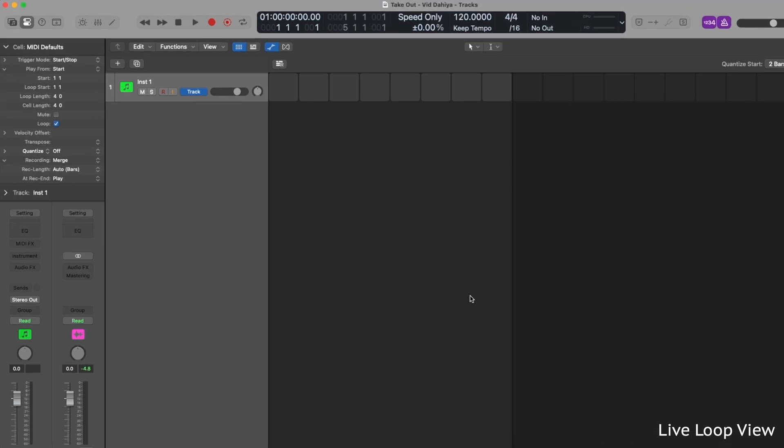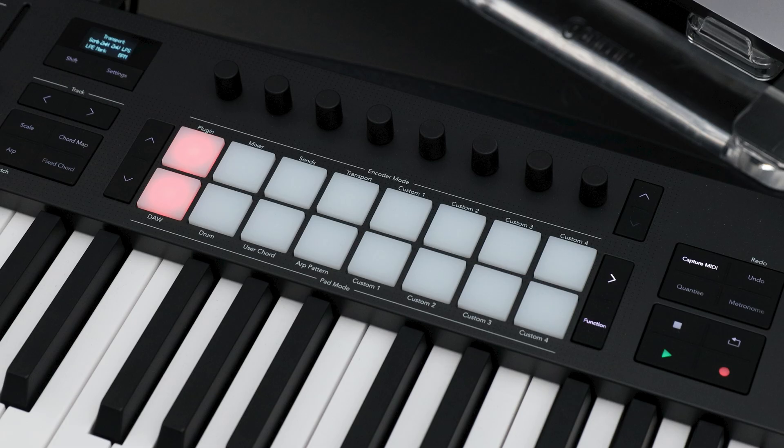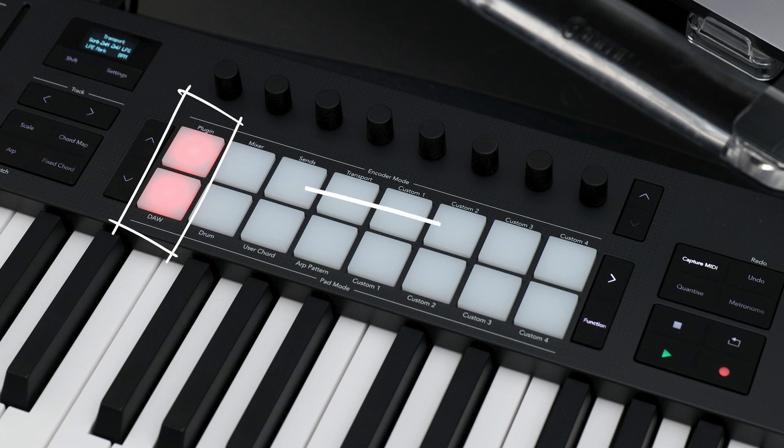Live loop view is grid based where you can trigger clips, loops and samples. Tracks come in rows and scenes come in columns. Your Launchkey provides an 8x2 view of this. Again, the tracks come in columns and the scenes come in rows.